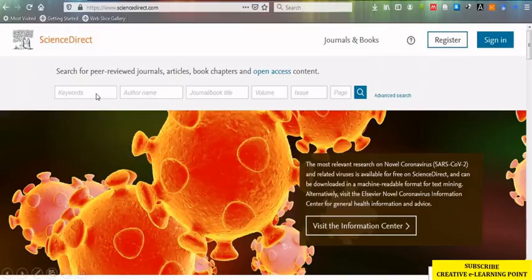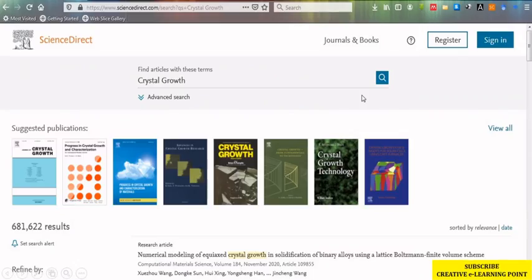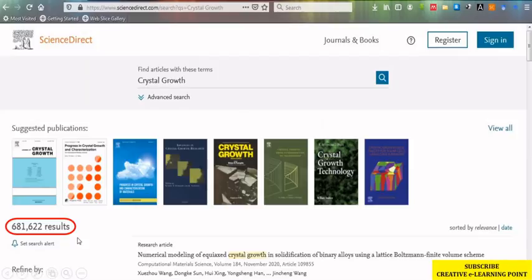Suppose I enter the keyword crystal growth and search. You can see it has shown me about 6 lakh results, more than 6 lakh results, which is impossible to sort. In this case, I have to refine my search.